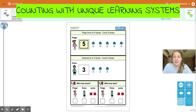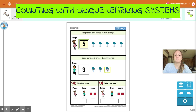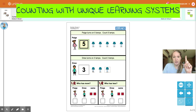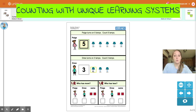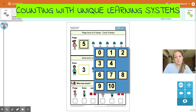Now let's see how many Drew has. Drew turns on three lamps. Let's count three lamps. One, two, three. Now you try. Use your finger or like this. One, two, three. Drew has three lamps.